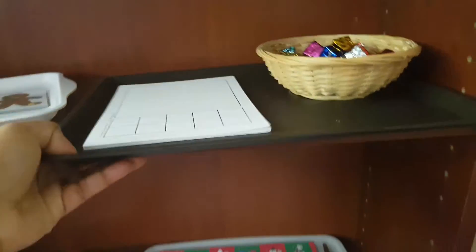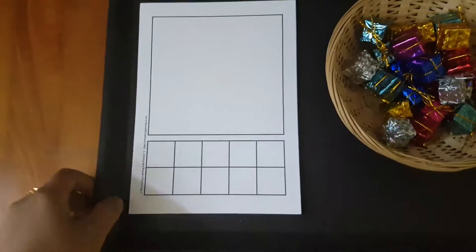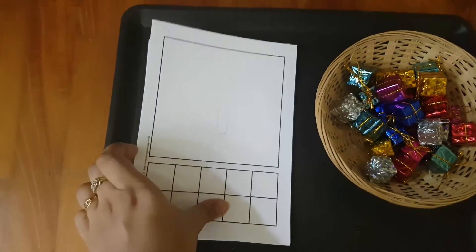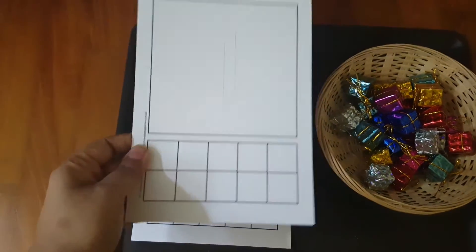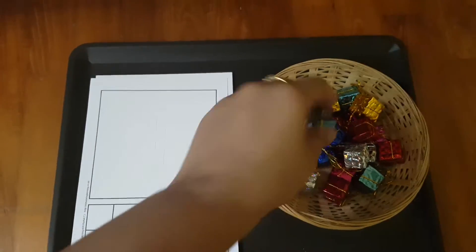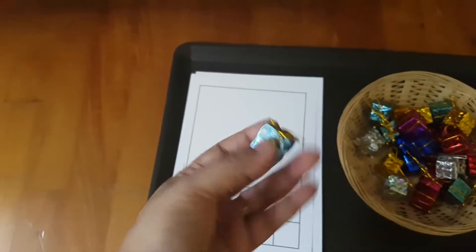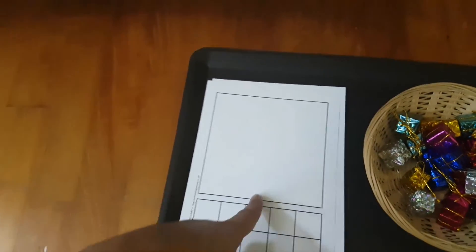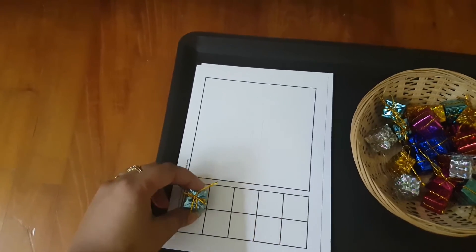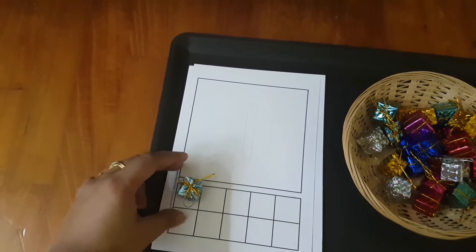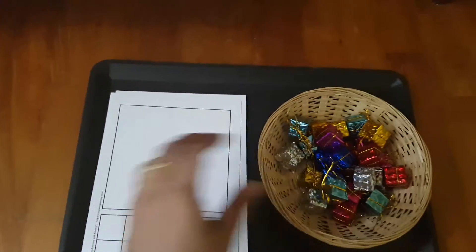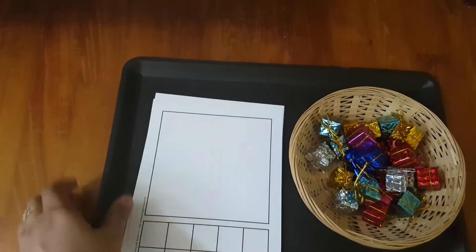Next is this number ten-frame activity. I'm using these little presents as counters. So for number one, she'll place one present here. These are one-to-ten cards.